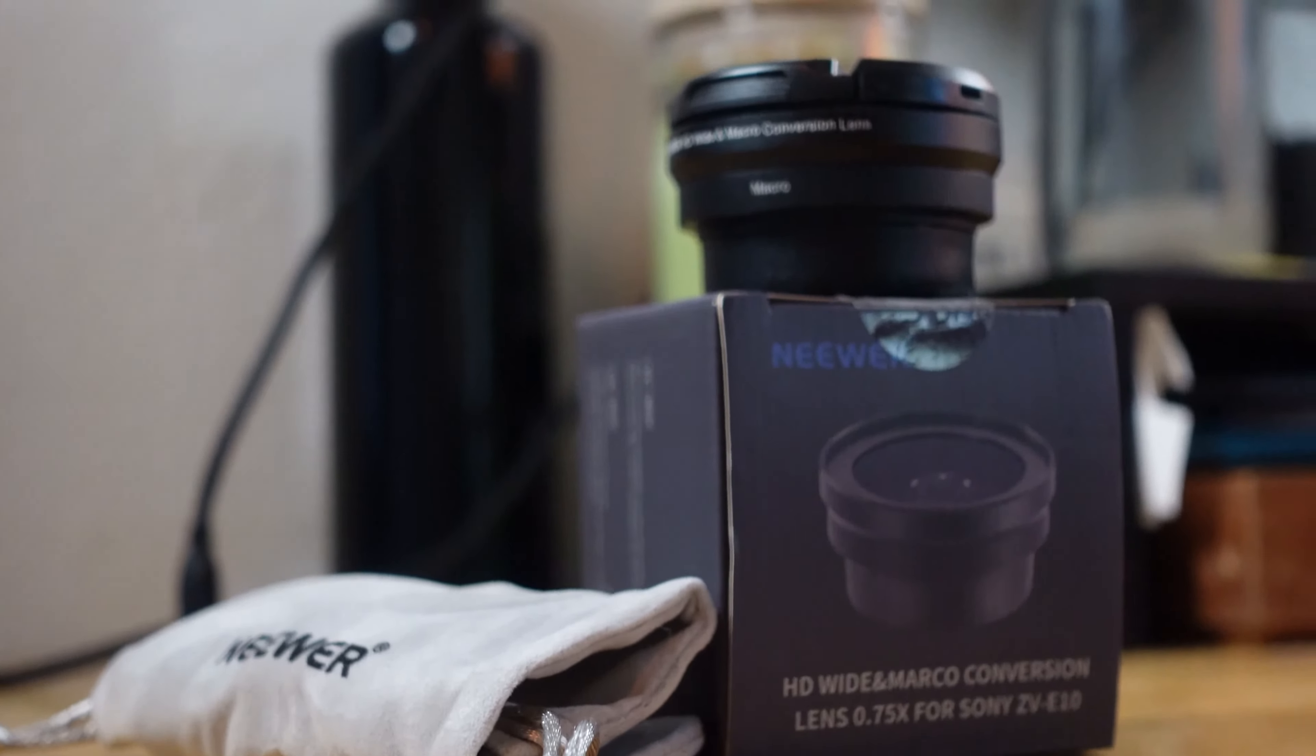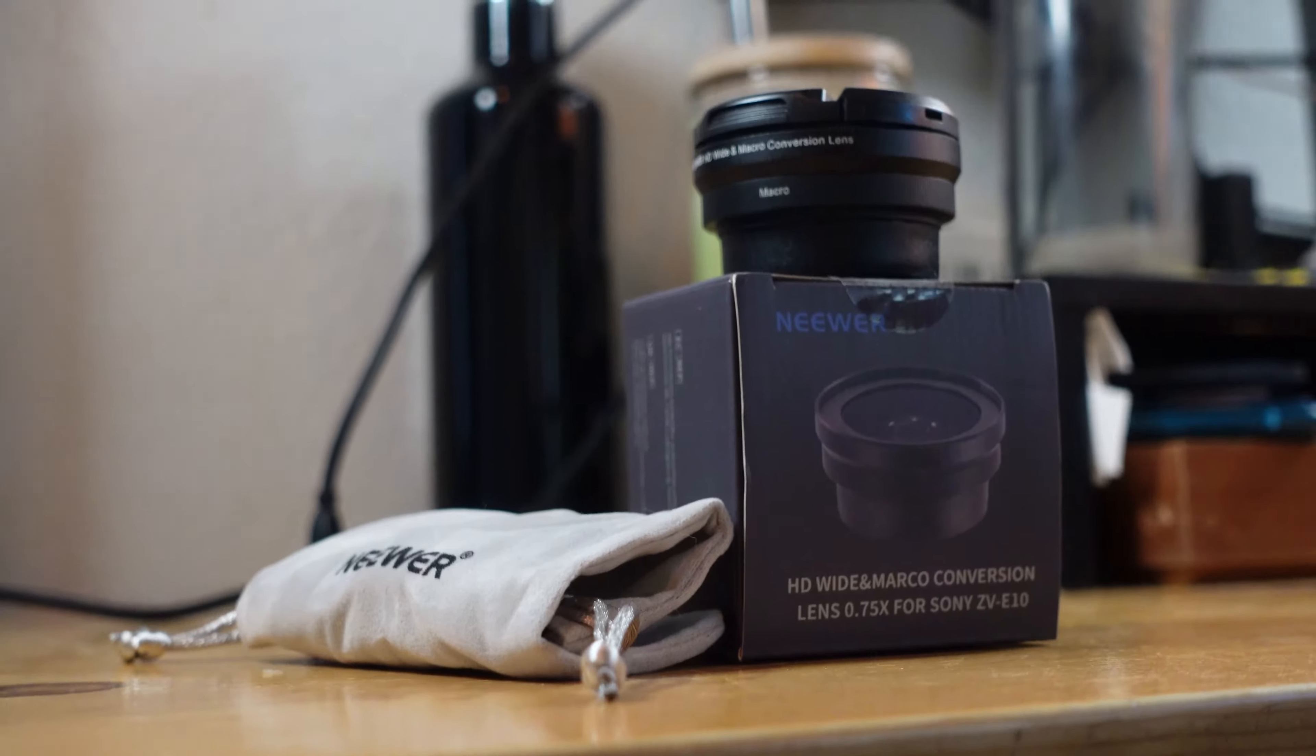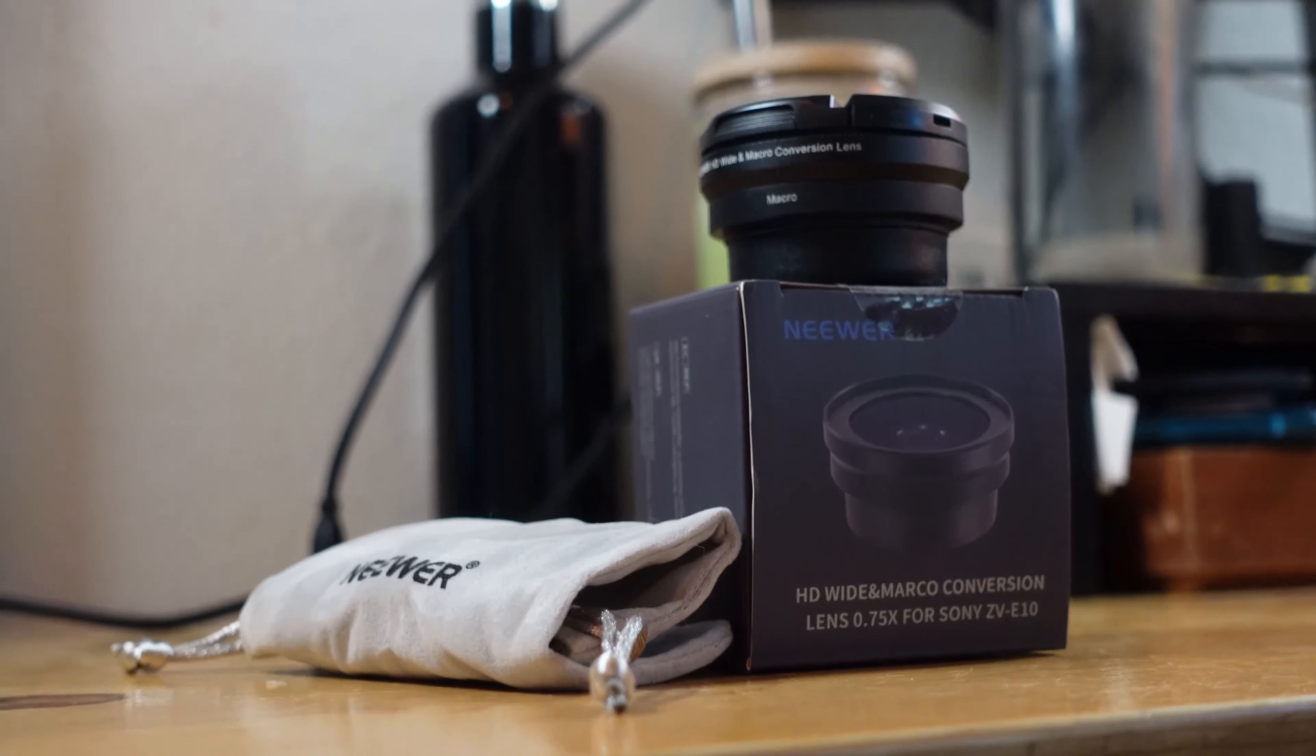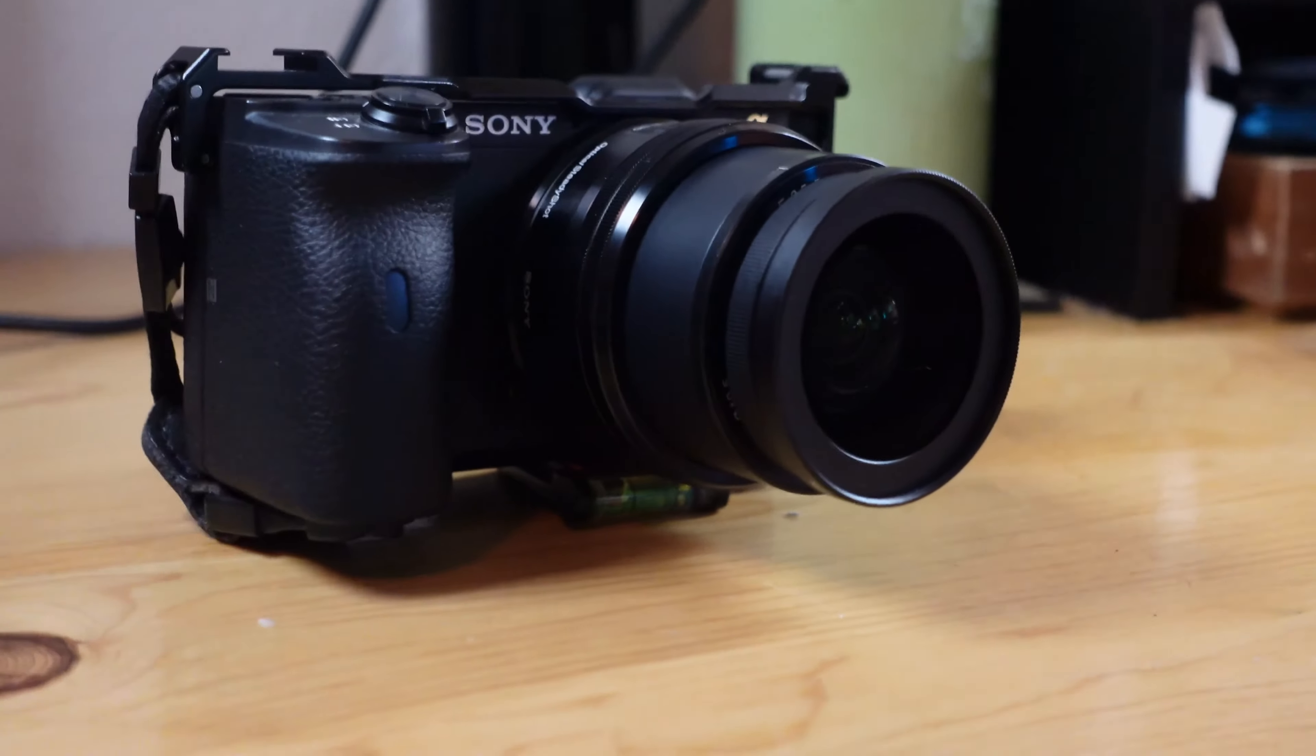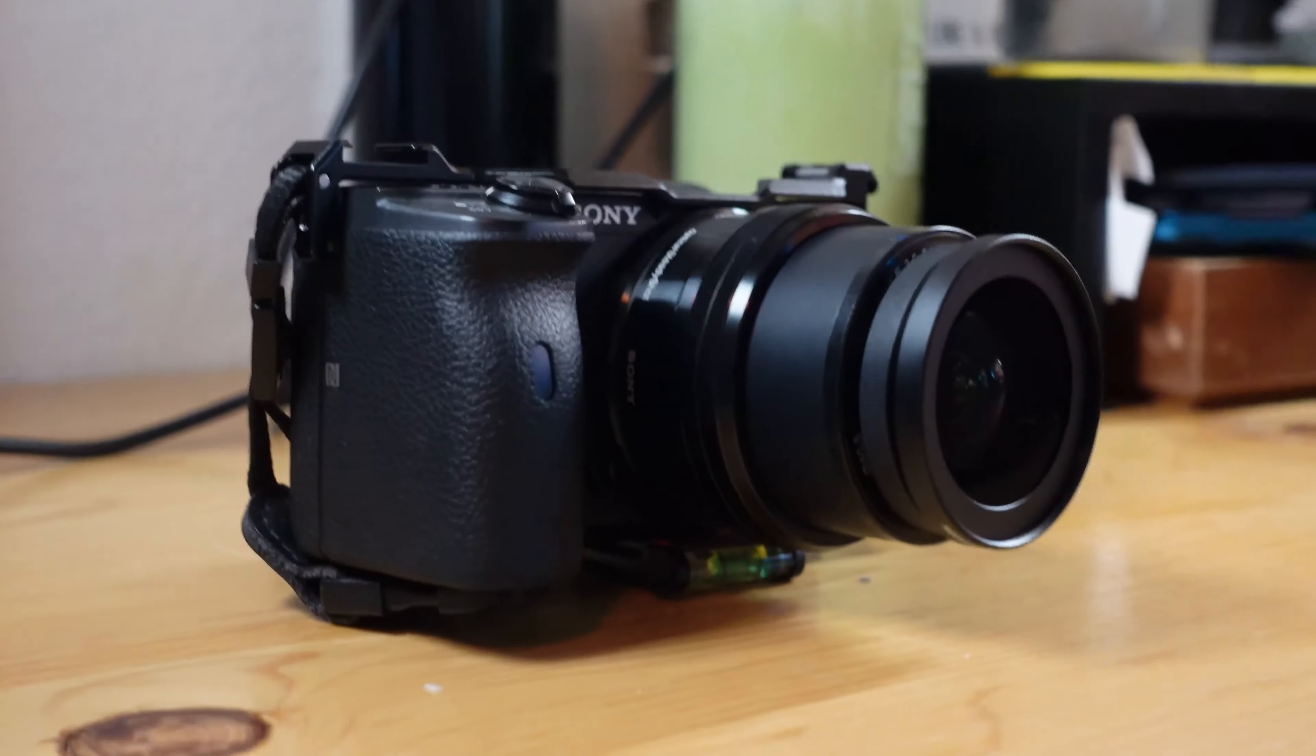I heard you liked lenses, so we got a lens to put on your lens. So about a week ago, I'm browsing Amazon, as one does, and it takes me for an absolute ride. I find this wide-angle lens adapter for the kit lens on Sony APS-C cameras. It is only $40, and what it promises is a 75% zoom out. And guess what? I'm using it right now.